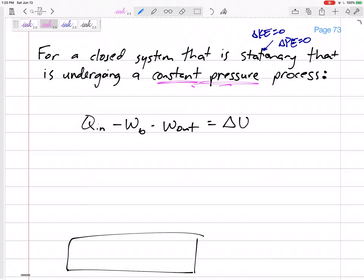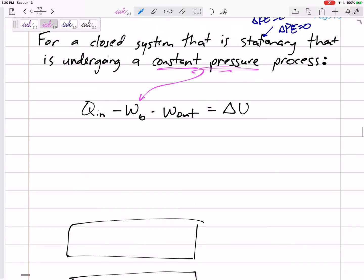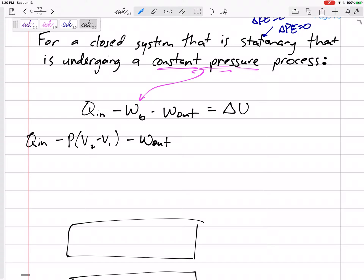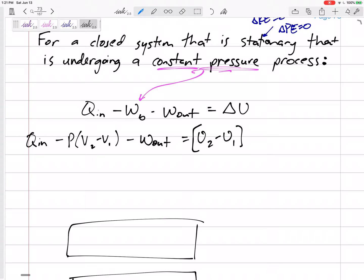For a constant pressure process, we have an equation for boundary work. Let's plug that in — it is P times (V2 minus V1). That term accounts for boundary work; the remaining W term is any other work other than boundary work. So we get: Q minus P(V2 - V1) minus W_other equals U2 minus U1. Now if we move the P(V2 - V1) term to the other side of the equation, then Q minus W_other equals U2 minus U1 plus P(V2 - V1).